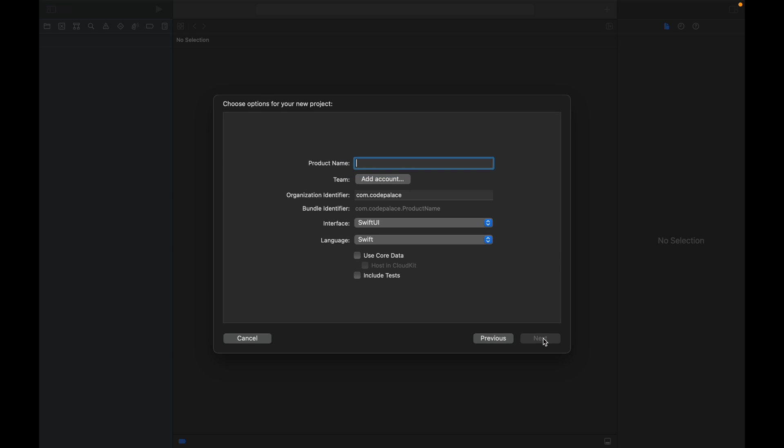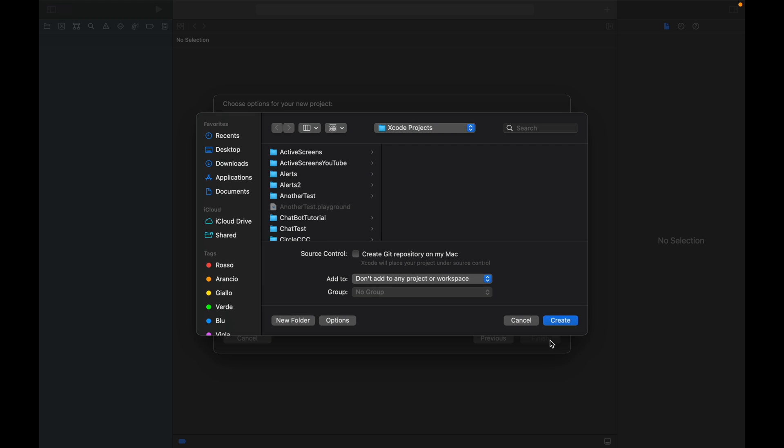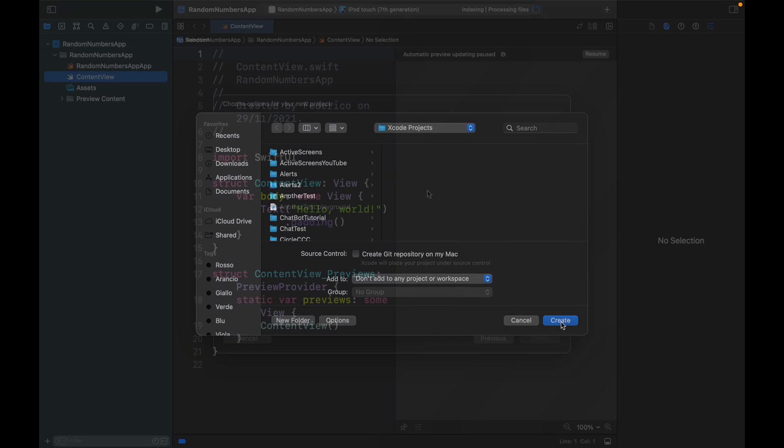Inside here we want to go ahead and specify a name which we'll call random numbers app and we're just going to be using SwiftUI and Swift as the language. Then go ahead and click on next, specify a project location and click on create.